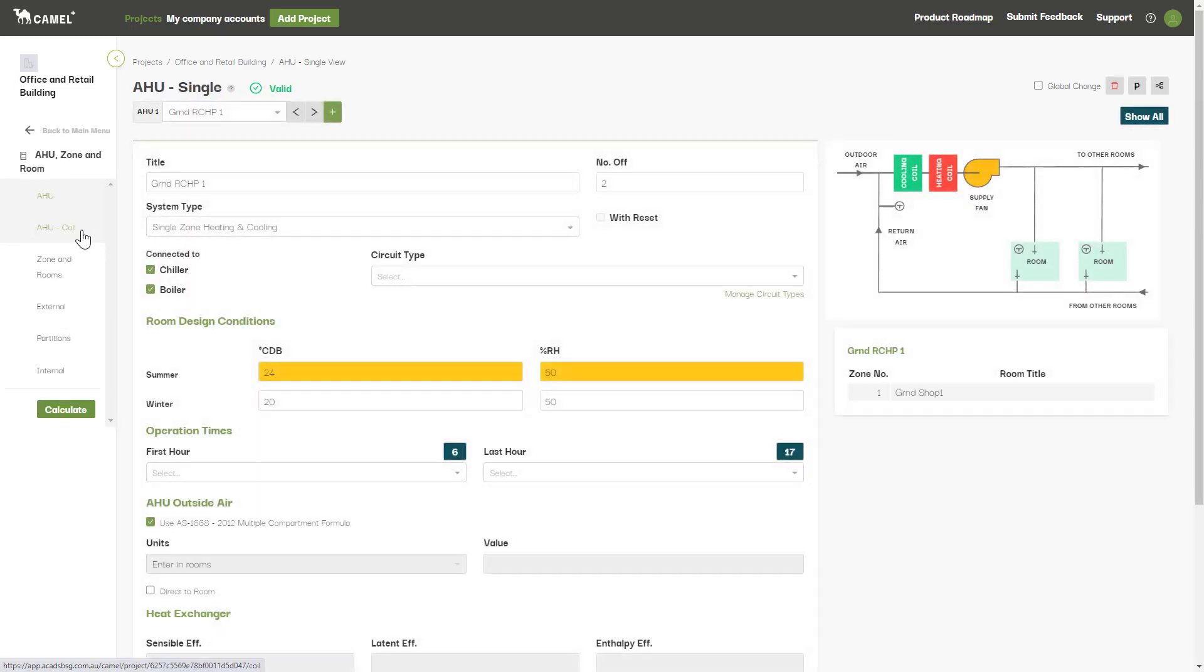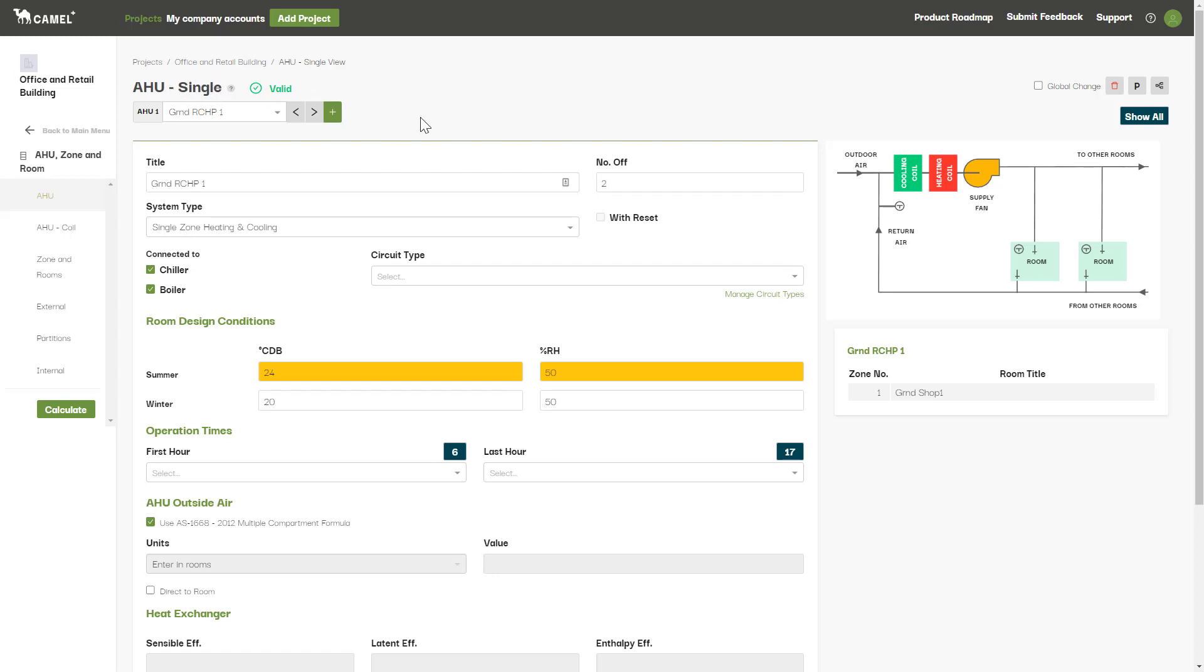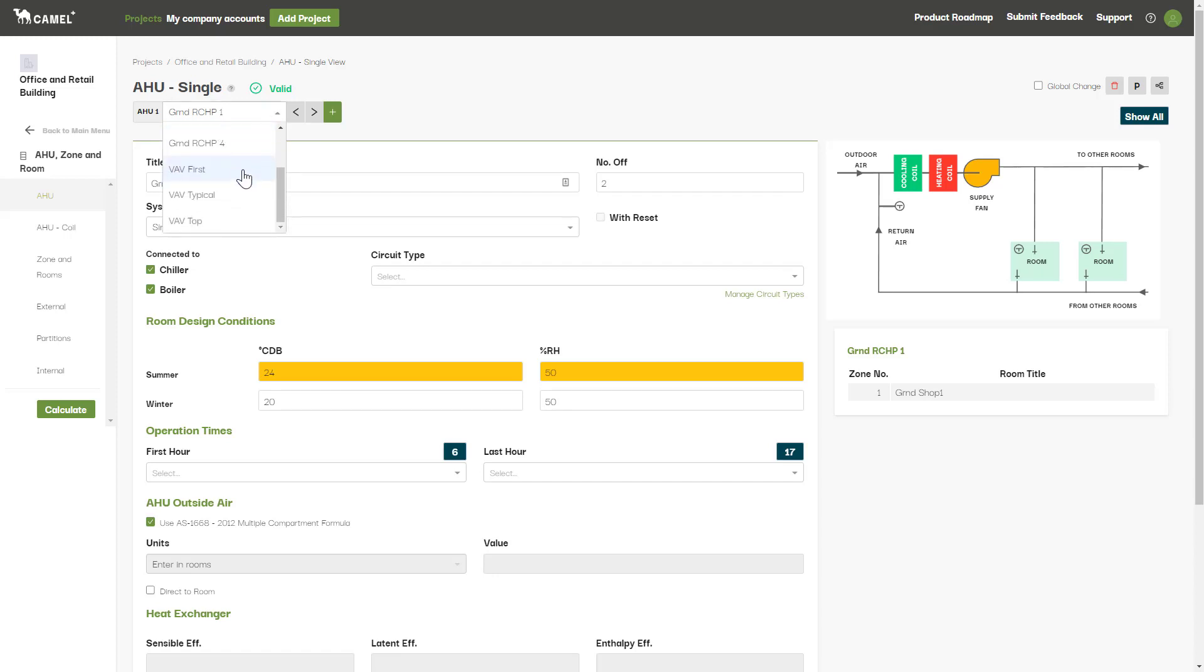Each of the input screens under this tab have both the show single and show all view. This is the show single view for the AHU screen. As you can see it has all the input parameters for a single AHU selected at the top here. You can select the AHU to view via the drop-down box here or by using the left and right arrows.